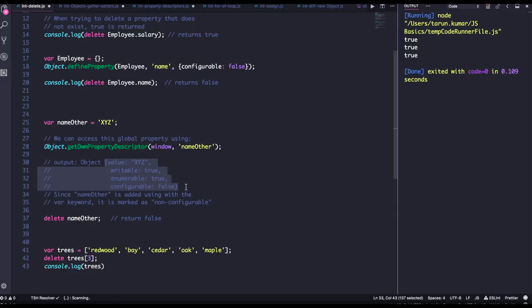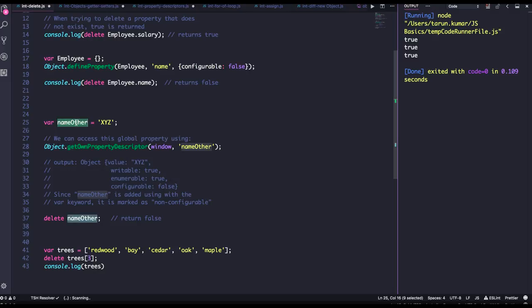Okay, another important point which I got from the Mozilla Developer Network MDN documentation is whenever you are declaring any keyword with var, let, and const, they cannot be deleted. Obviously they are variables, but they are getting added in the window object indirectly.